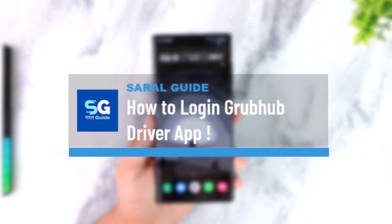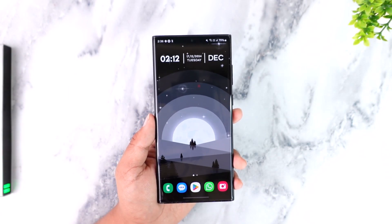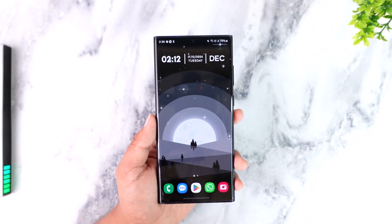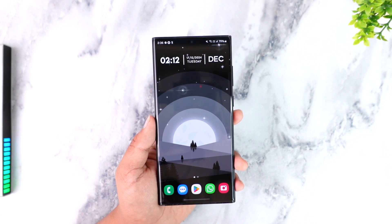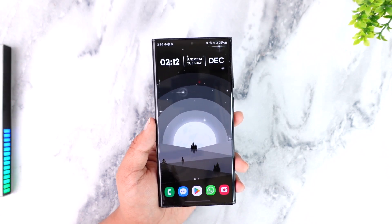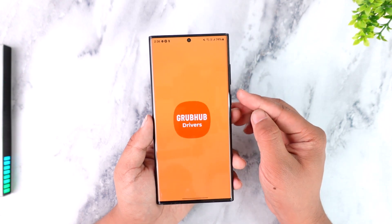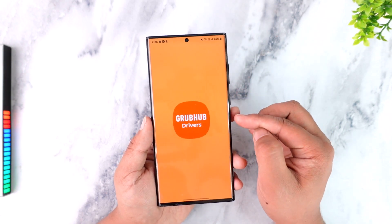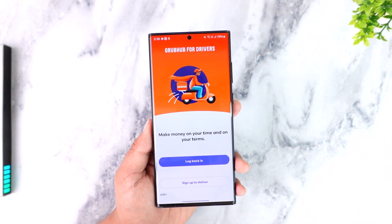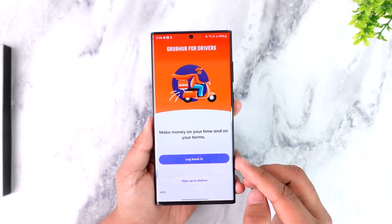How to log in to the Grubhub driver application. If you want to log in to the Grubhub driver app — not the customer app, but the driver app — it is normally just the same process. You just want to make sure you've already signed up for your driver's account. First, go ahead and launch the Grubhub driver's application, making sure you've already downloaded it from your respective app store.